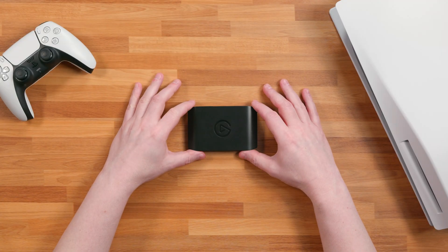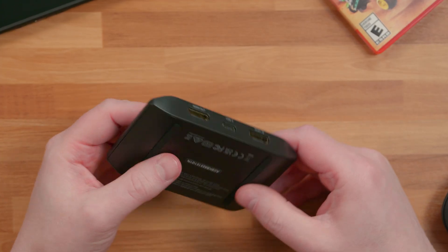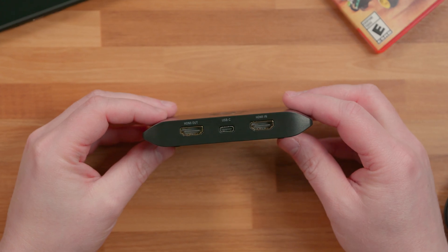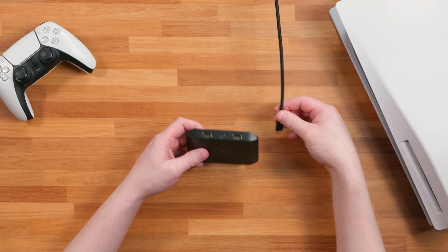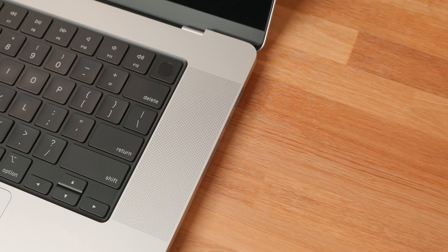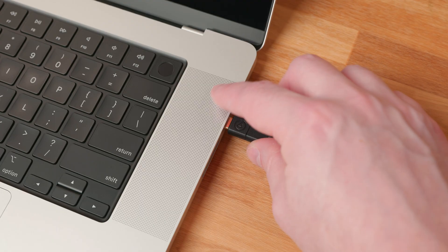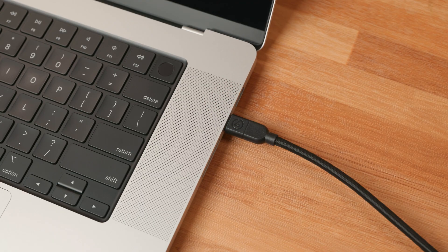With HDCP disabled, connect the included Elgato USB Type-C cable to 4KS and to your computer's 5Gbps or faster USB Type-C port.